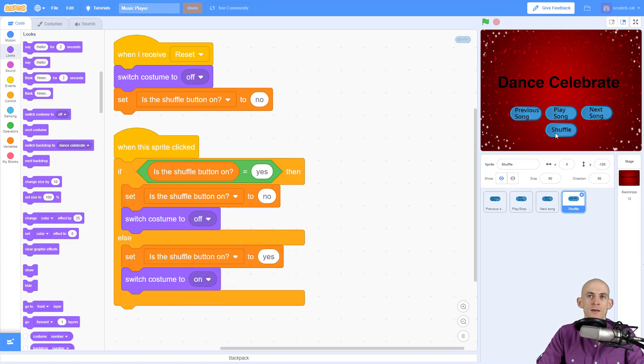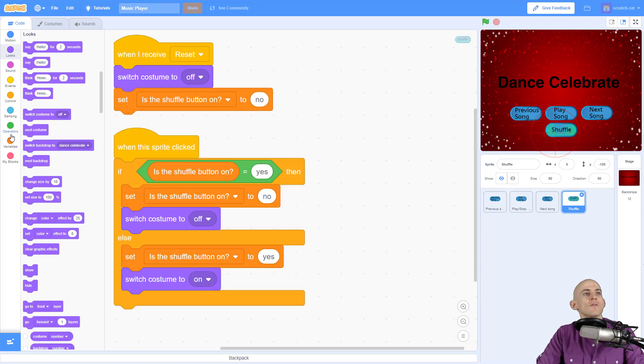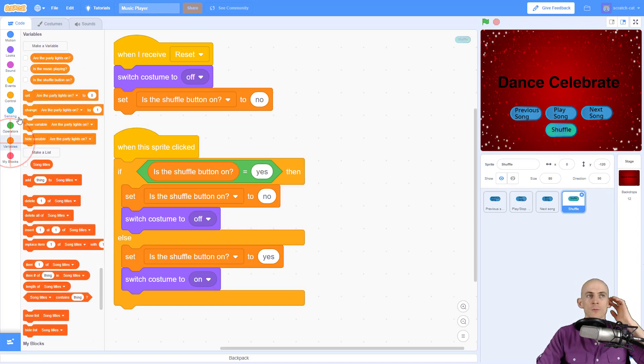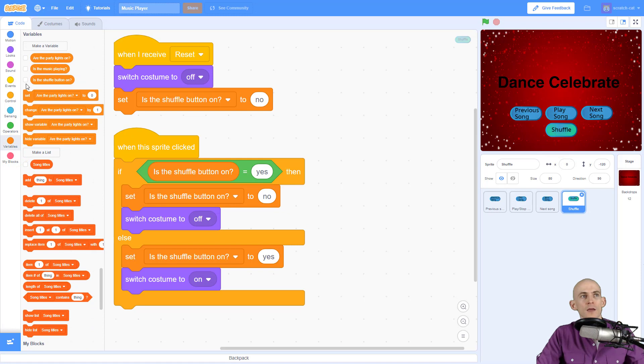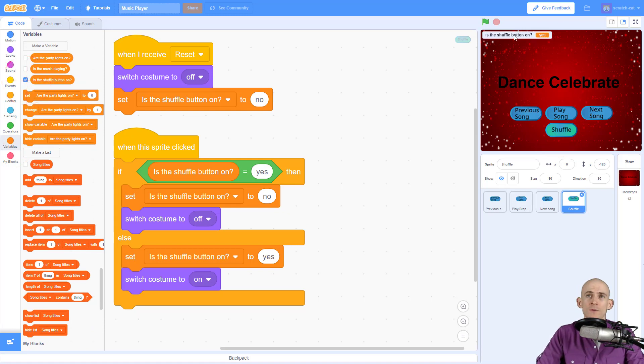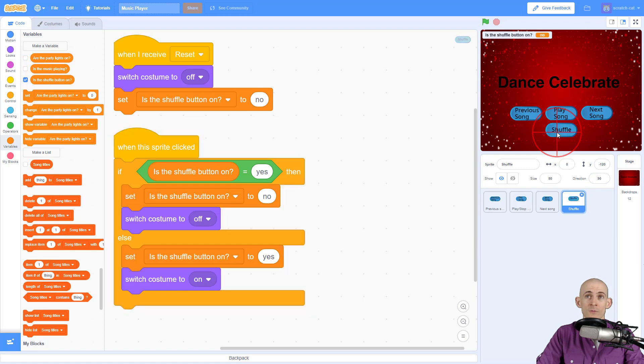So now check it out when I click. Yay, it's switching. And if I go to my variables right here and I click on this check mark, we can actually see, is this shuffle button on? Yes, it is. That's why it's green. Then we click up. No, it's off, on, off, on.